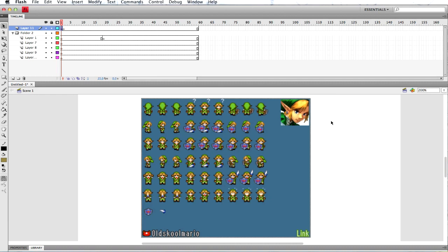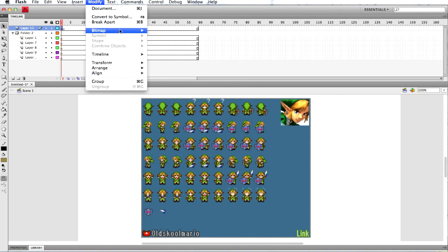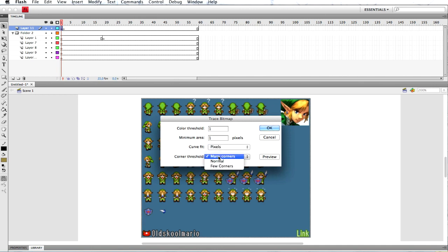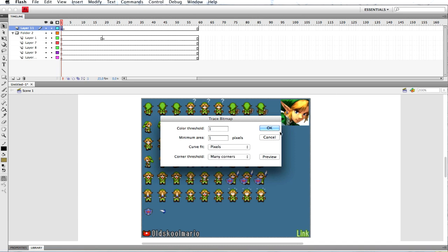Regarding ripping sprites from the sheet — a method I normally use a lot — you want to use one of these walking cycles. First off, you have to pretty much separate the background sheet from what appears with the sprites. So you normally select Modify, Bitmap, Trace Bitmap. It gives you these options: Color Threshold, Minimum Area, Curve Fit, Corner Threshold. To get it ripped properly, it's best to leave Color Threshold at 1, Minimum Area at 1, Curve Fit at Pixels. There are other options like Many Corners and Normal Few Corners, but these are the options I choose. It'll just alter the appearance of the sprite once it's ripped from the actual image.